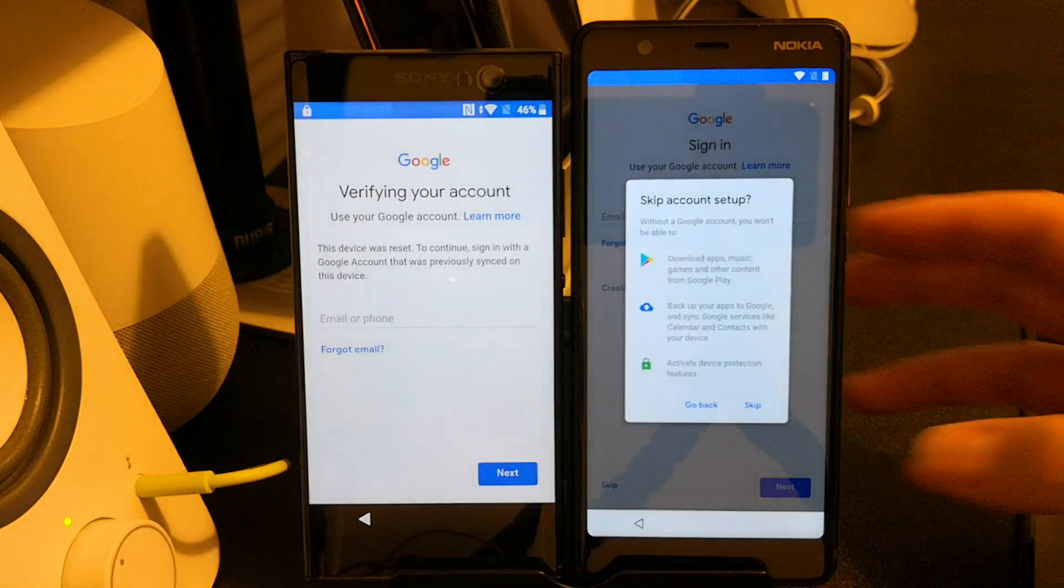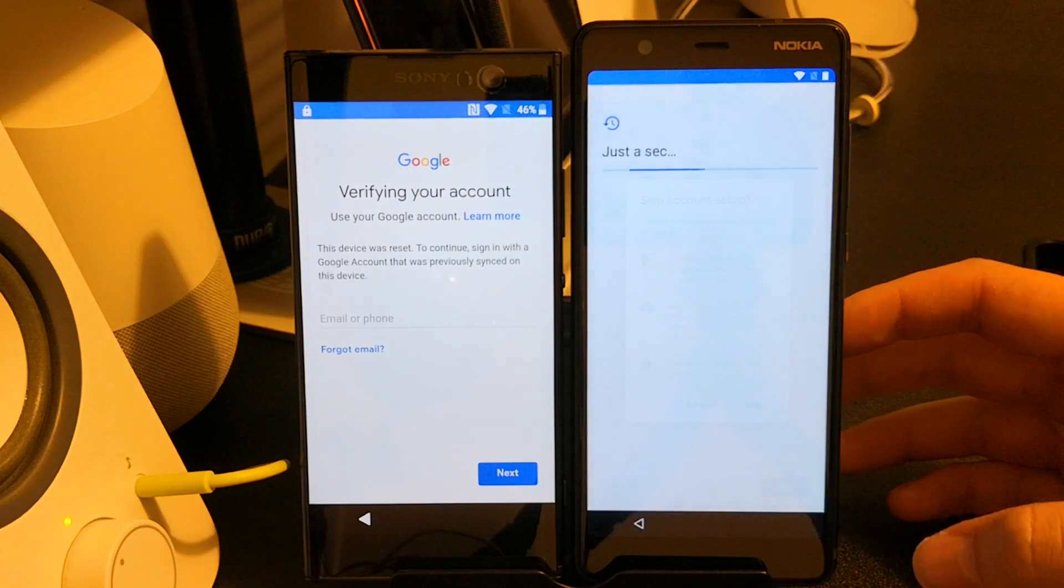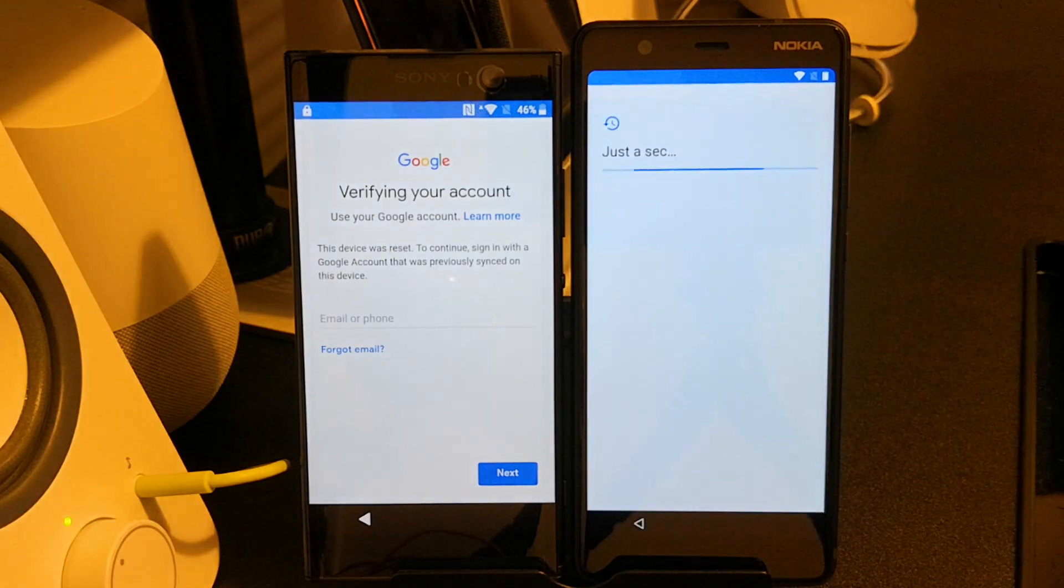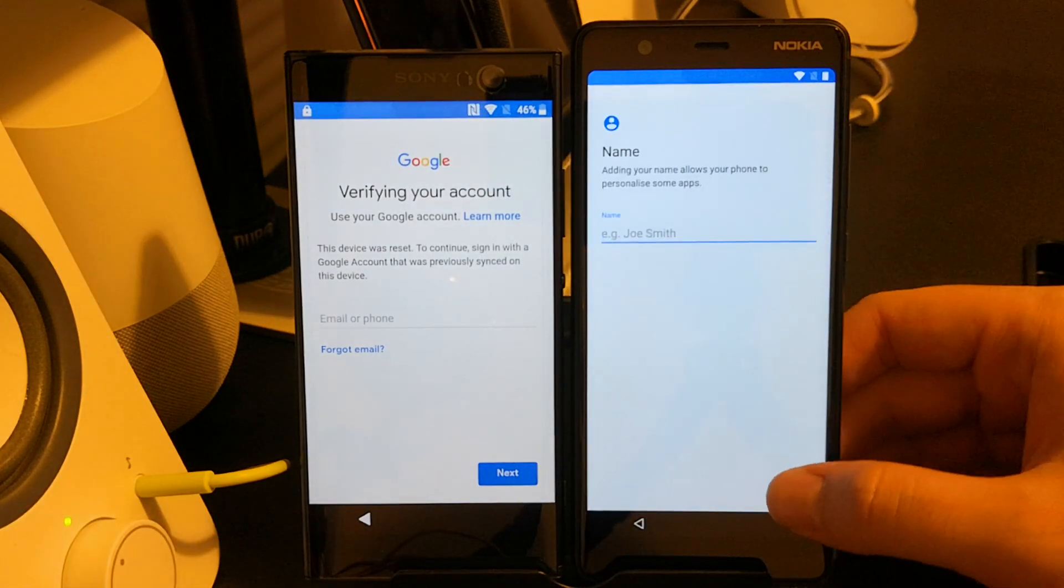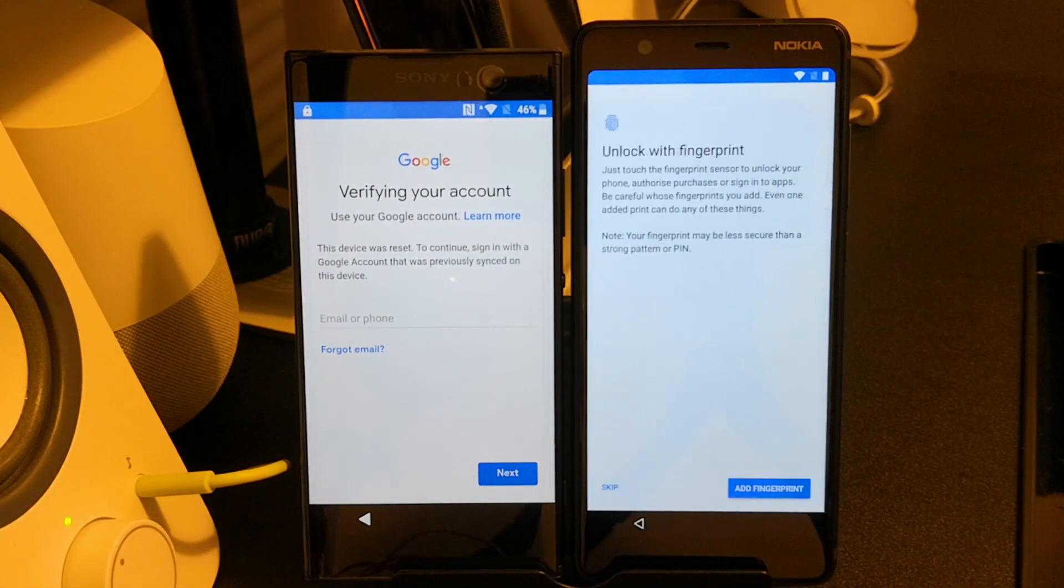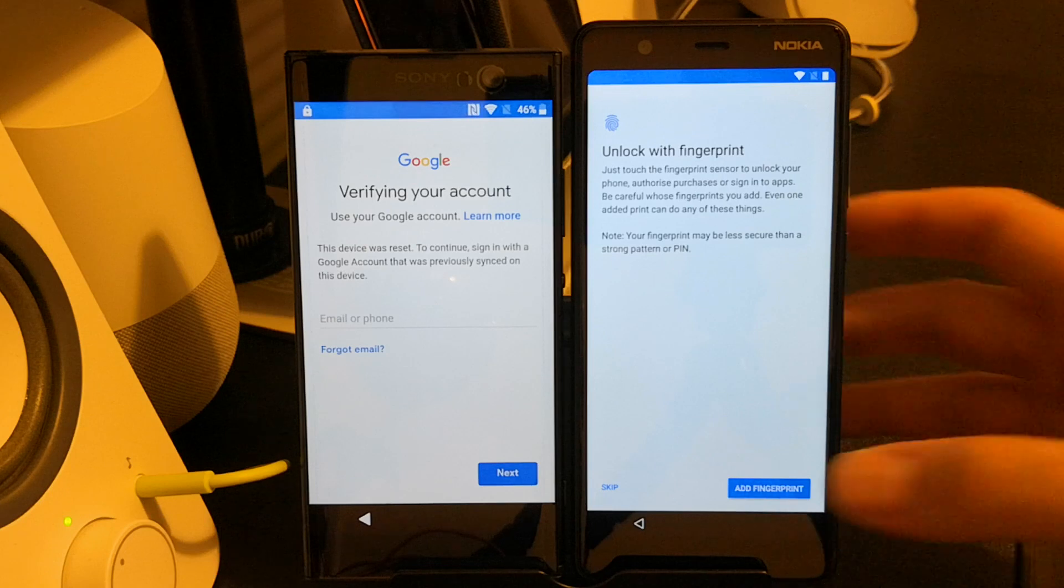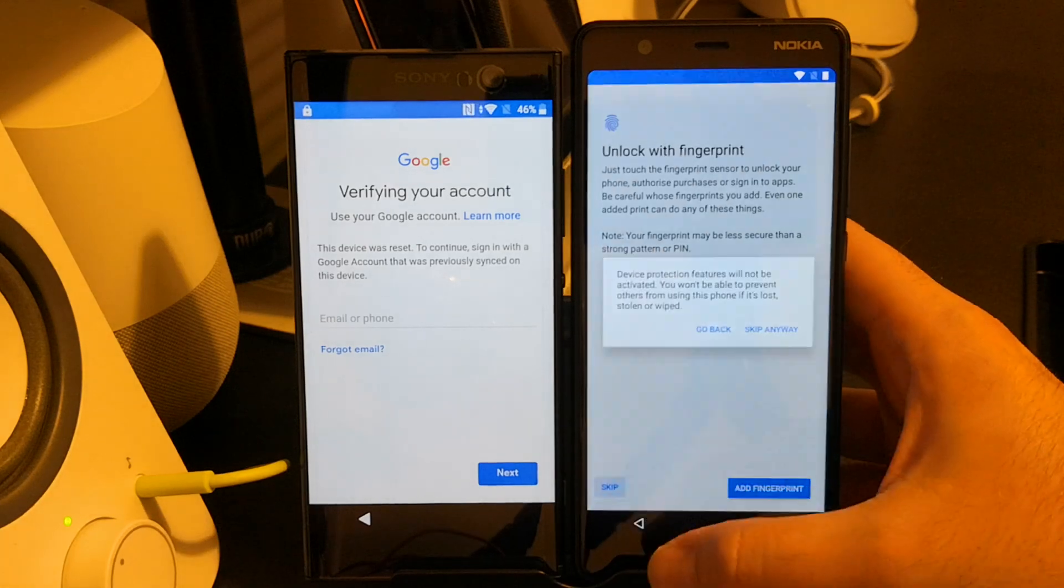As you can see, factory reset protection has kicked in on the Xperia already asking for a Google account. Now it doesn't tell you which Google account, it just expects you to know.